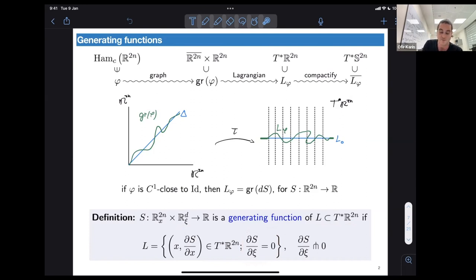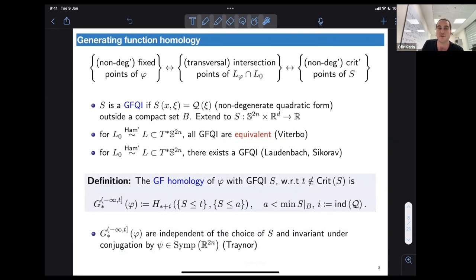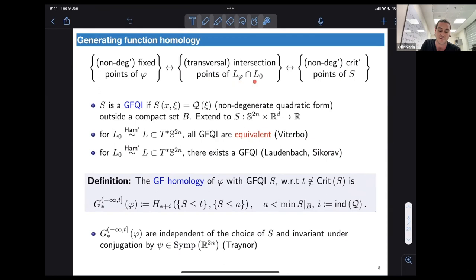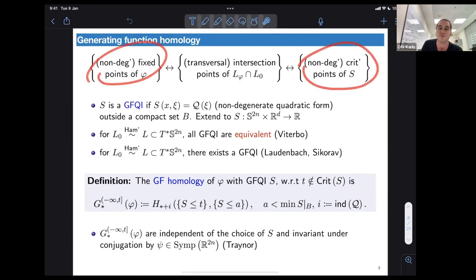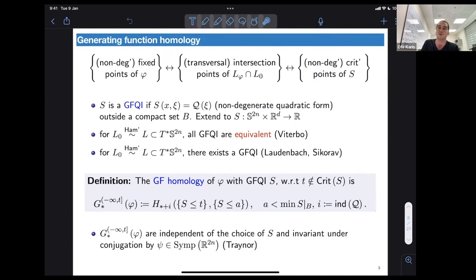Some facts we need to know about generating functions: non-degenerate fixed points of our Hamiltonian diffeomorphism correspond to transversal intersections of the Lagrangian it generates with the zero section, which in turn correspond to non-degenerate critical points of the function. So we have a correspondence between fixed points and critical points of the function.